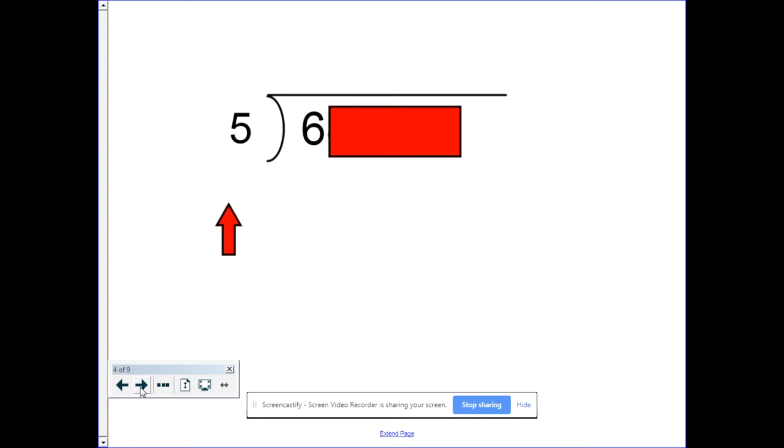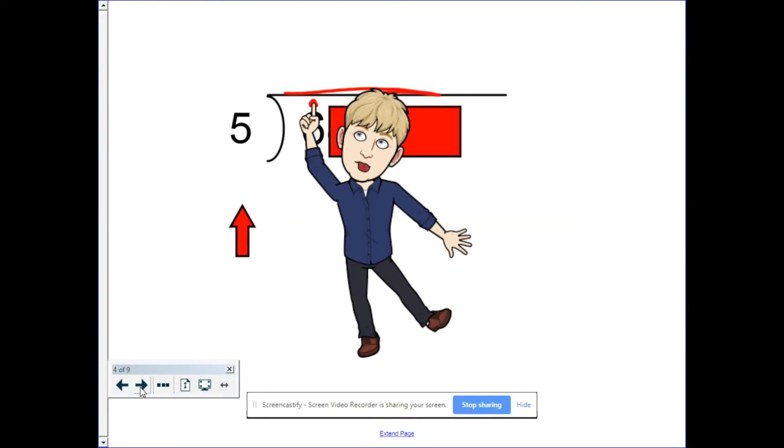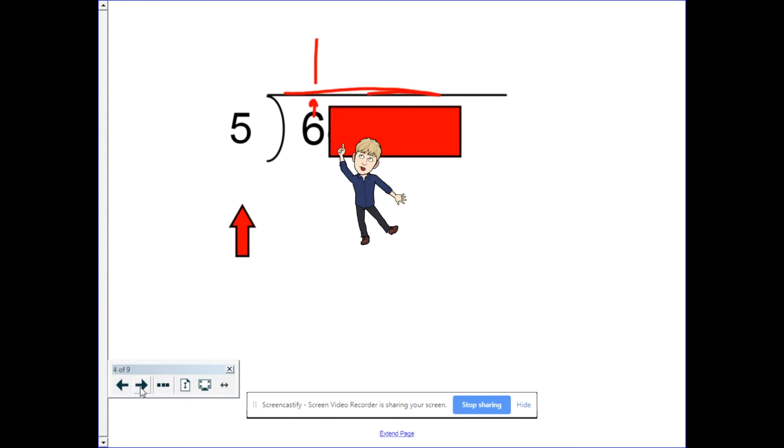So how many fives can be taken away from six without going over? It's okay if you have leftovers. So in this case, five can be taken away from six one time and you put your answers up above. Make sure it's directly above the number you're working on.